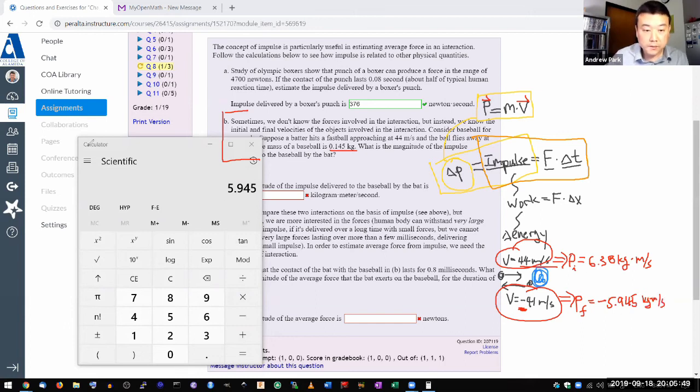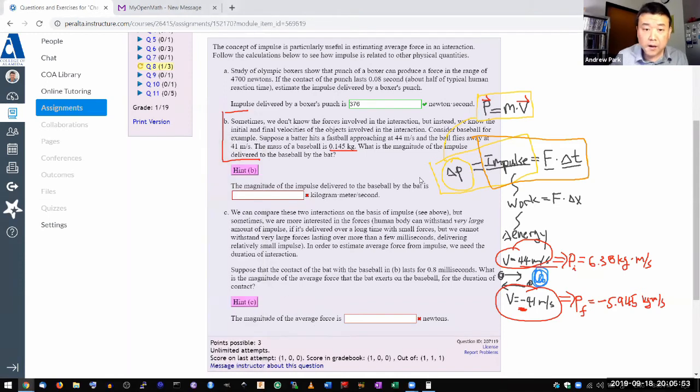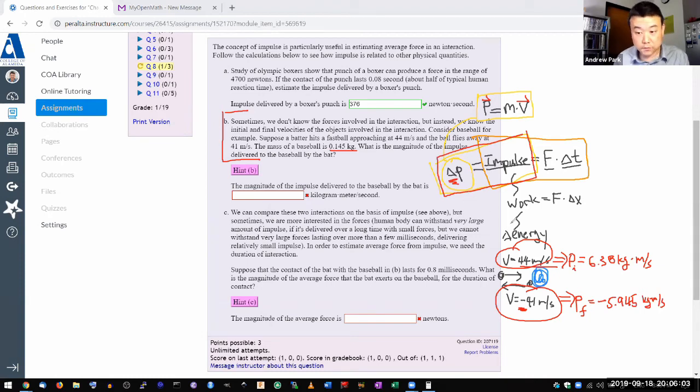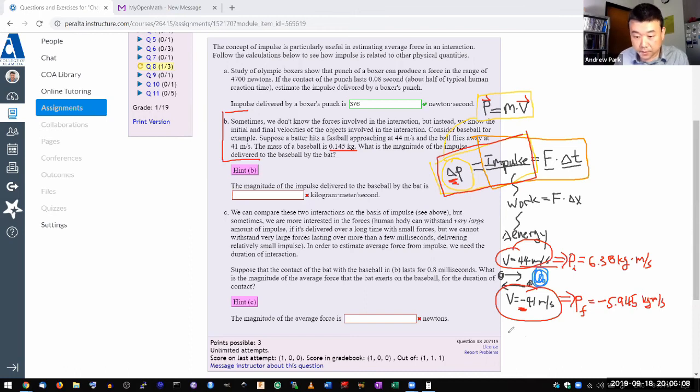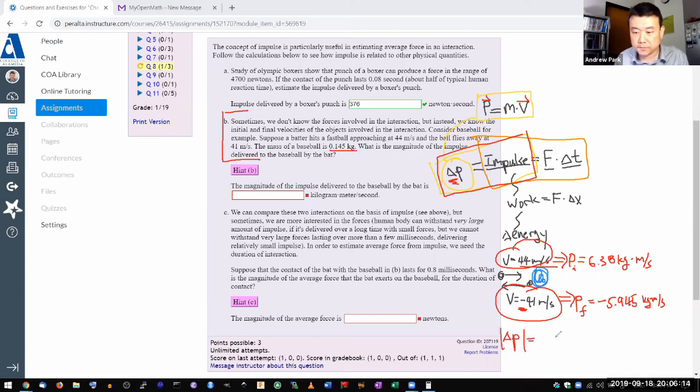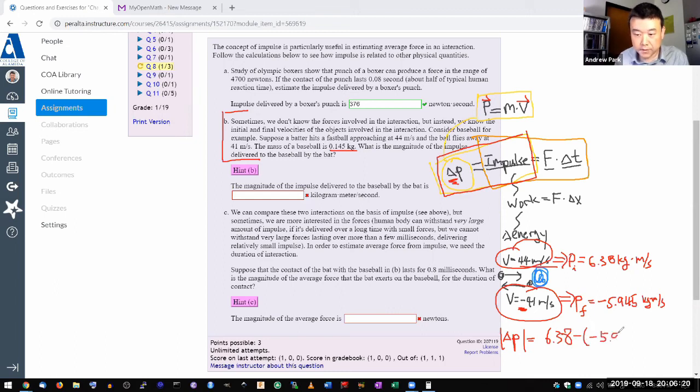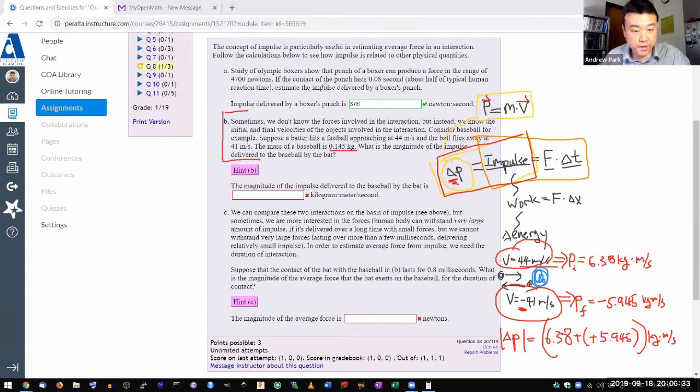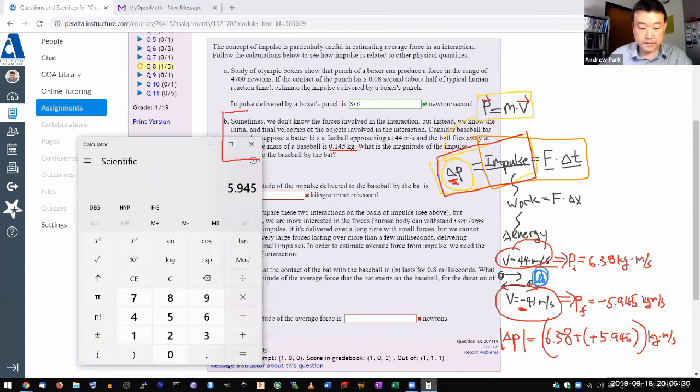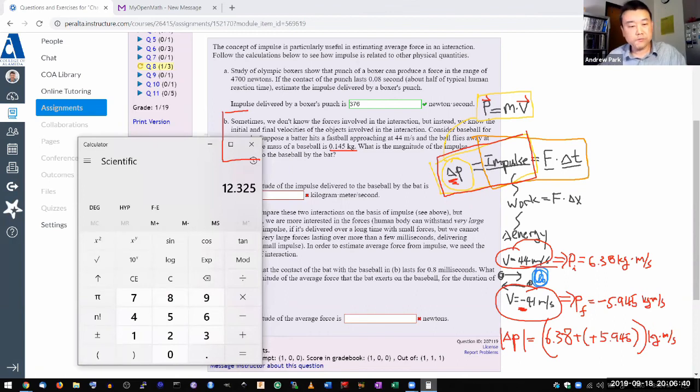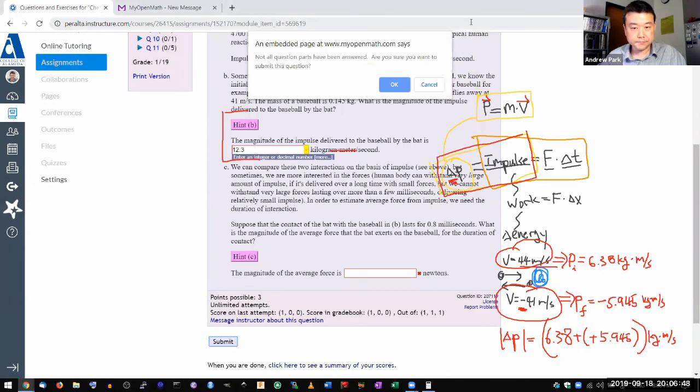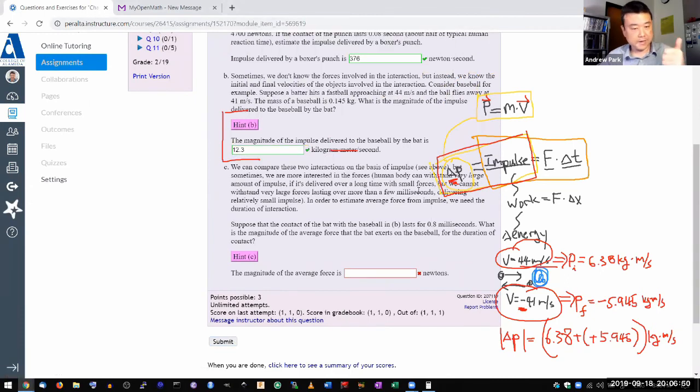So here we are going to use this second relationship for impulse that it relates directly to change of momentum. And the change of momentum isn't 6.38 minus 5.945. But change in momentum, or rather the absolute value in change in momentum, is 6.38 minus 5.945. So when you work out the signs, it ends up being plus 5.945. So be mindful of that direction. And when you do that, the answer you get is 6.38 plus 5.945. So 12 points rounded to three significant figures. So 12.3. Let's try that and see. And that's the correct answer.